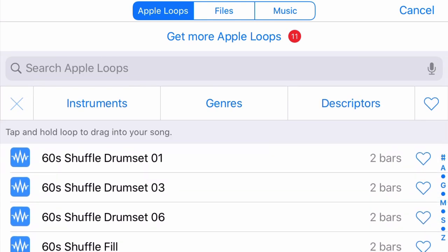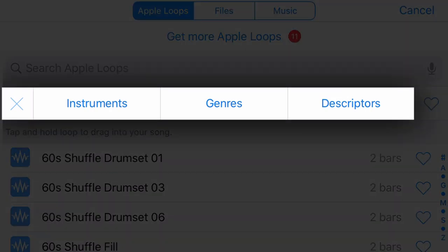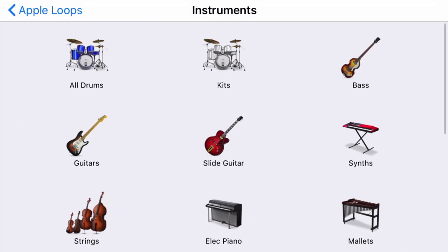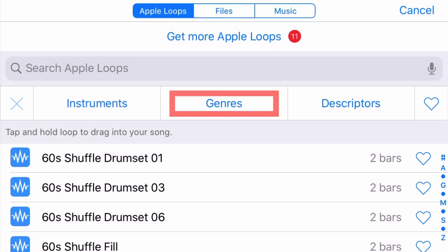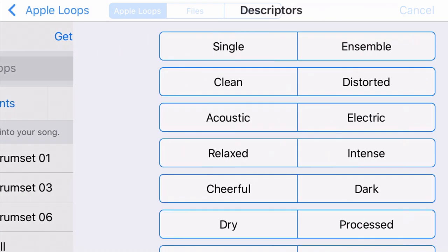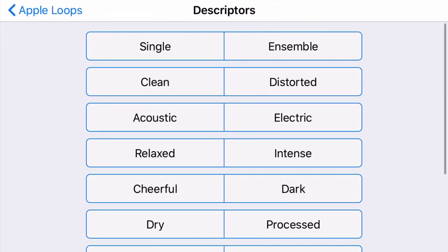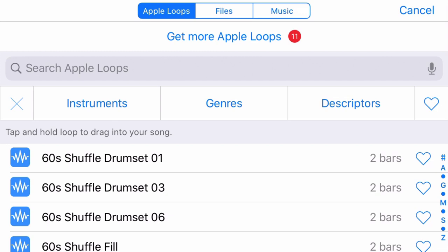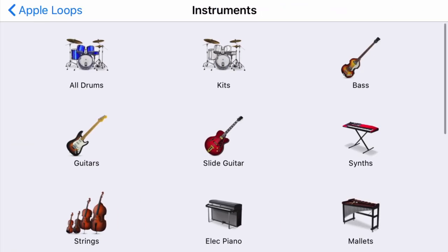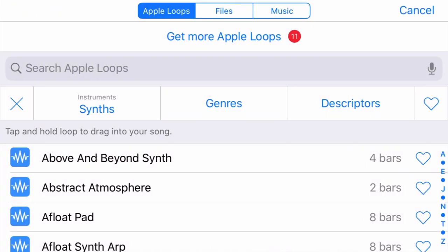If you see this little number up here that means you actually have more loops that you can download if you so choose. And again we have these three tabs that we can choose from. Instruments, we can choose from genres, or we can pick from descriptors if we want to narrow our search. Let's try instruments this time and I'm going to click on synthesizers.